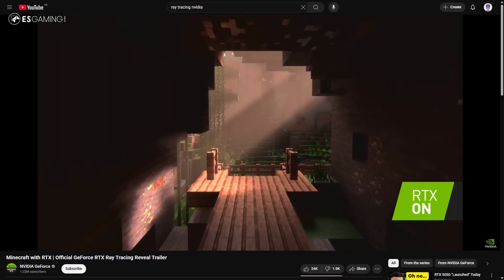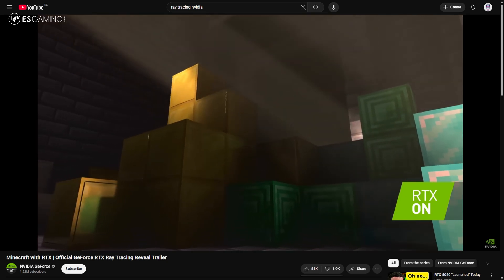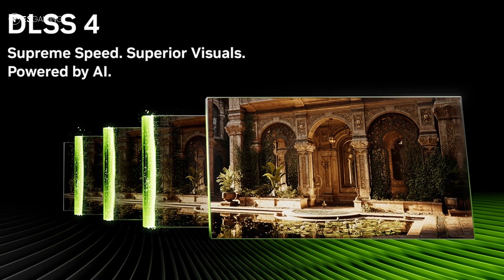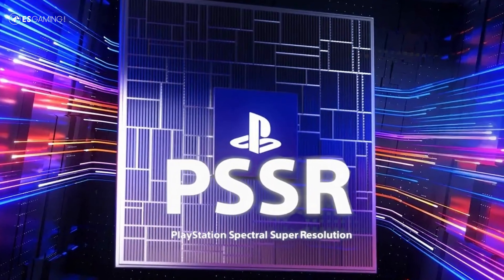Over the years in PC and console gaming, image upscaling has evolved from a nice-to-have feature to essential technology for hitting good frame rates, especially at high resolutions like 4K. Games are getting increasingly demanding, and with the introduction of ray tracing — now basically a standard feature — most GPUs will struggle to run it in real time. This is where image upscaling technologies like Intel's XeSS, Nvidia's DLSS, AMD's FSR, and PlayStation's PSSR come in. Today I'm going to break down what these technologies are and how they factor into your decision when buying a GPU.